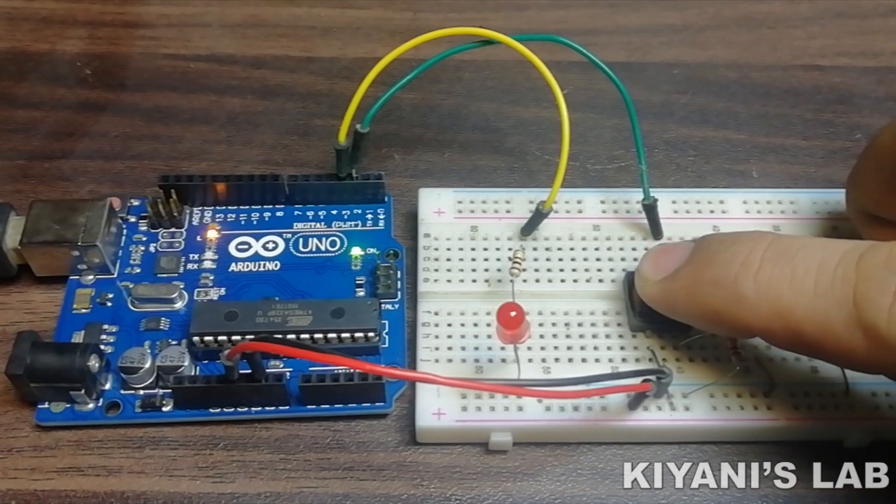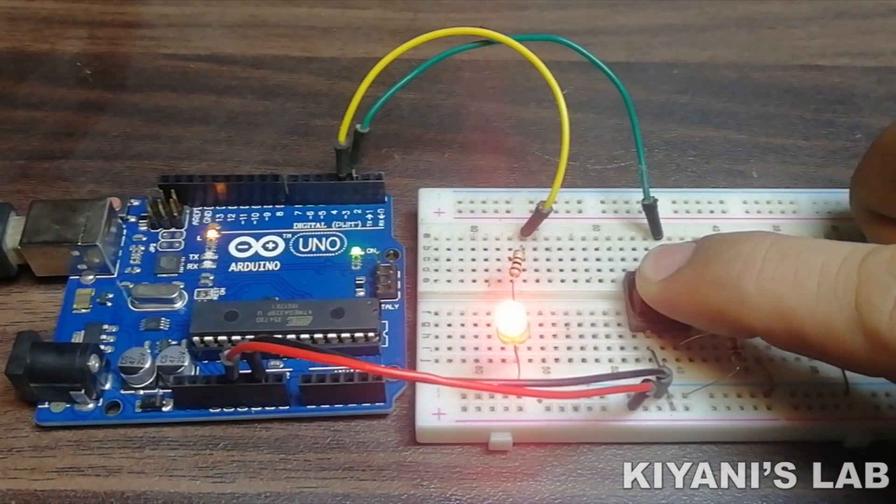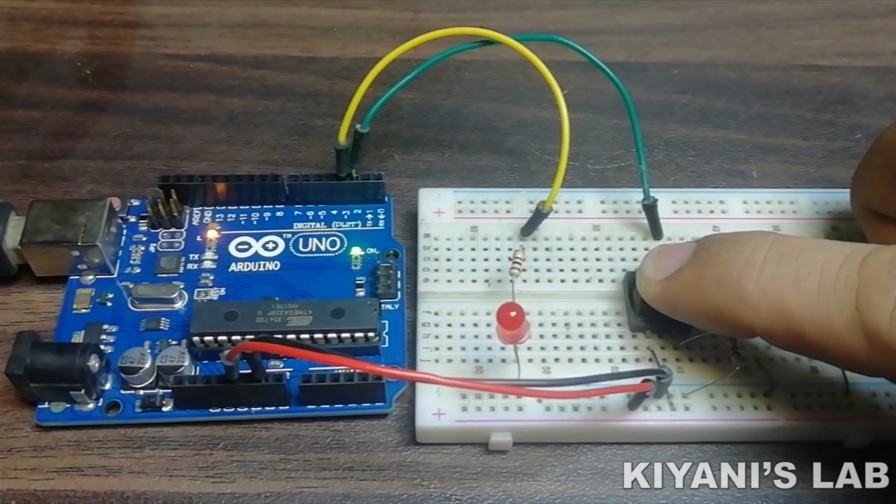So, you can see when we press the button the LED starts blinking and when we release the button the LED stays off.